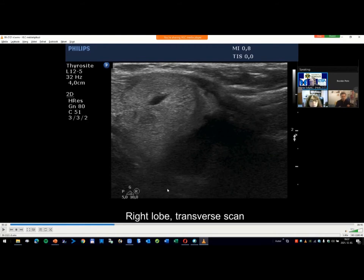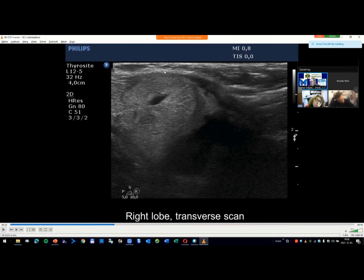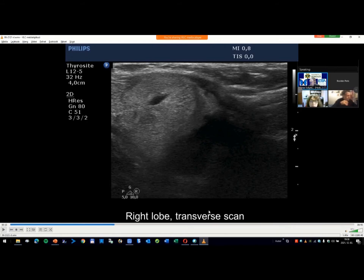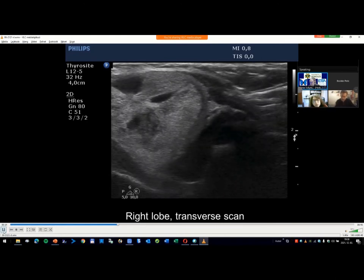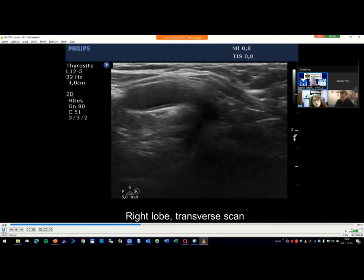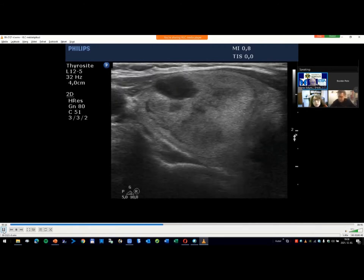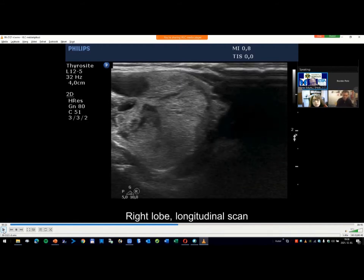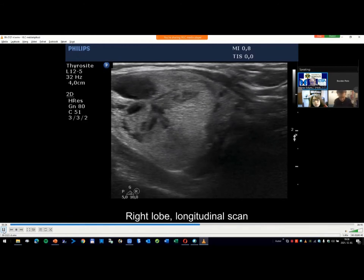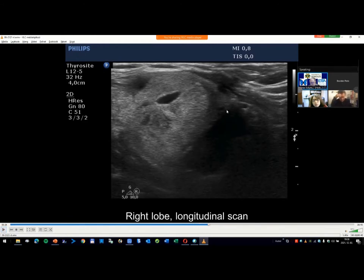One more comment: this large nodule compresses the smaller one — these are within the same thyroid pseudo-capsule. A parathyroid adenoma would be located outside the thyroid and would be less affected by this compressive sign. This is like a bag, and within the bag there is a large and a smaller nodule. A parathyroid adenoma outside the bag could not make such a great impact on a neighboring nodule. This is a circumstance which should be taken into account.